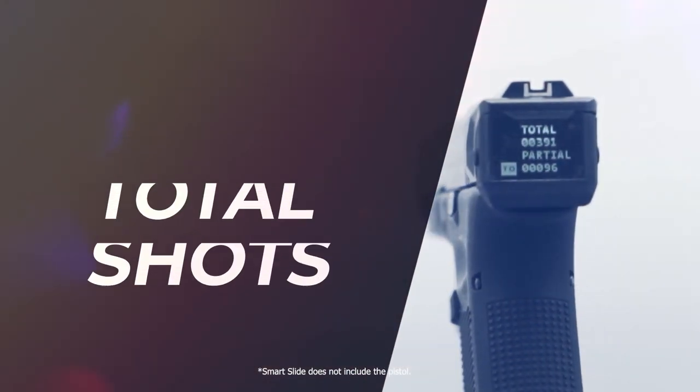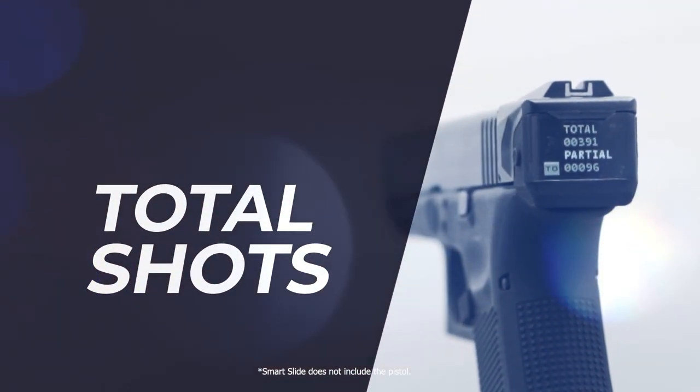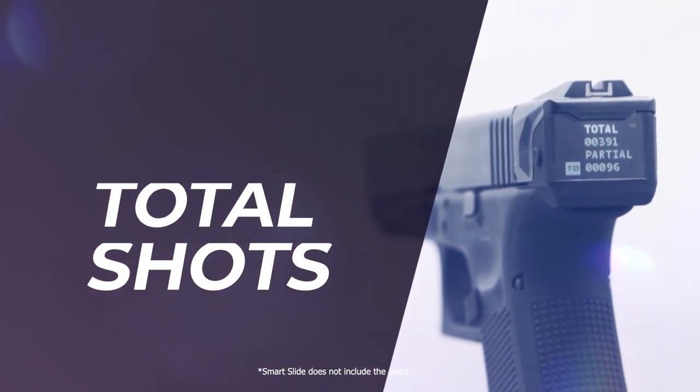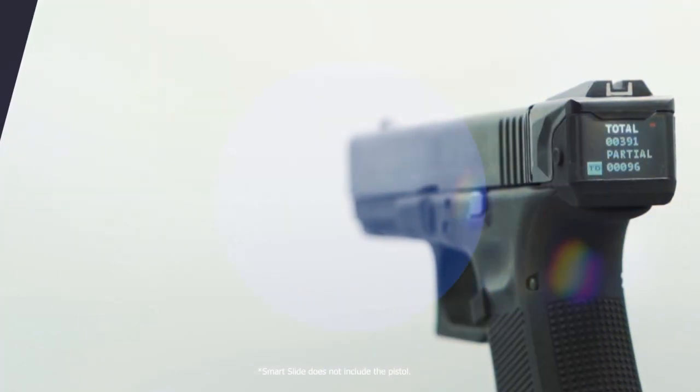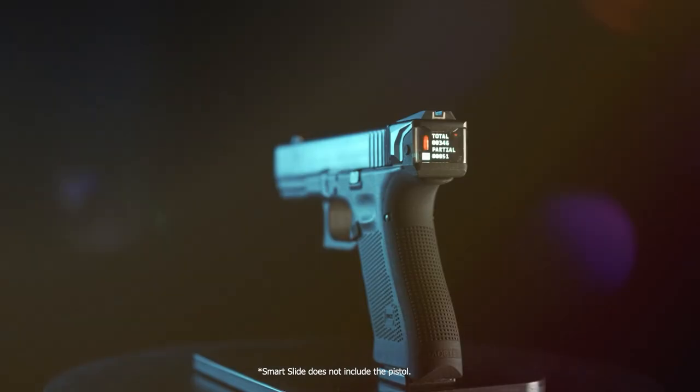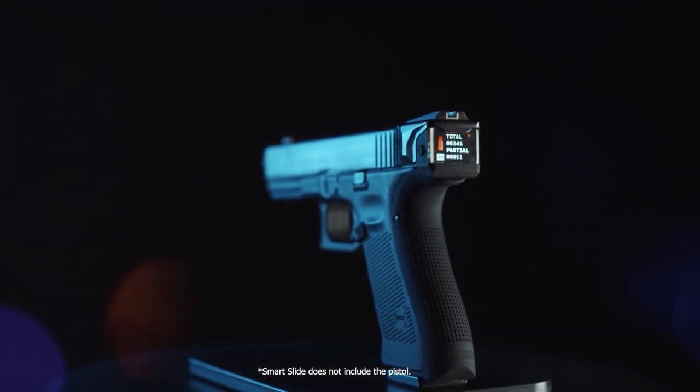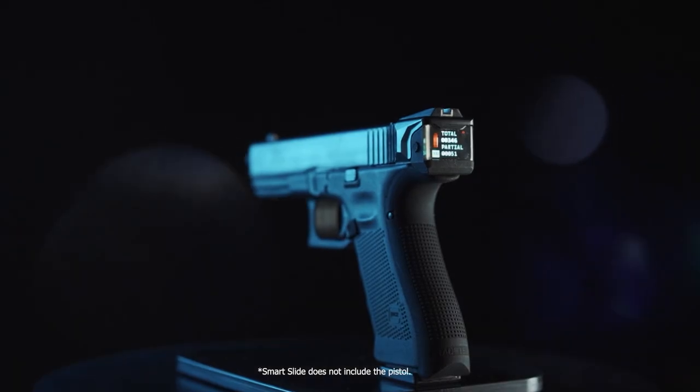Raid Tech's Smart Slide counts every shot you make with your pistol, be it fast or slow shooting. It will keep a record of the shots for you to check on the color display any time you want to.